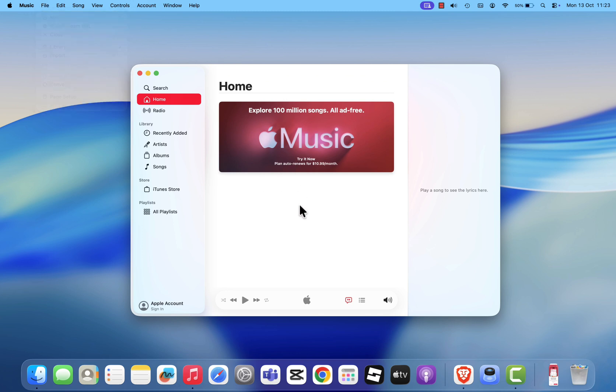So while iTunes has officially retired, macOS Tahoe gives you something much better. Separate apps that do each task faster, with a cleaner look and tighter integration.